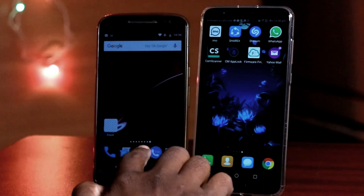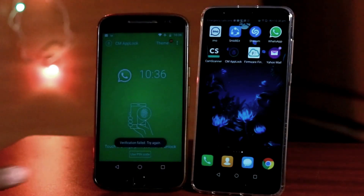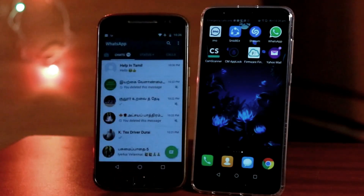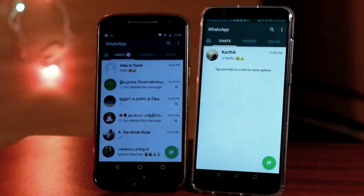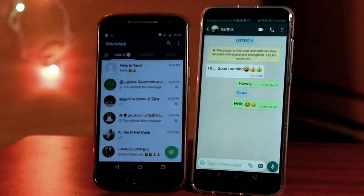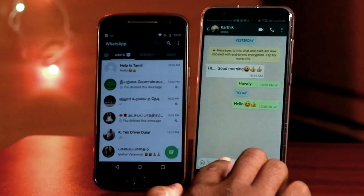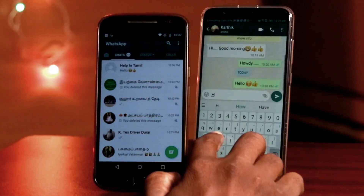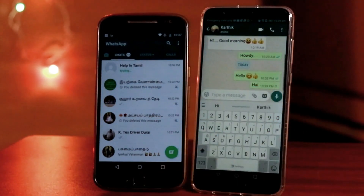Now we have two mobiles. We sent a WhatsApp message from one mobile. If you want to see it, you can delete it. Let's give an example of a message. If you want to send a message, let's say 'Hi'. We can deliver this message.